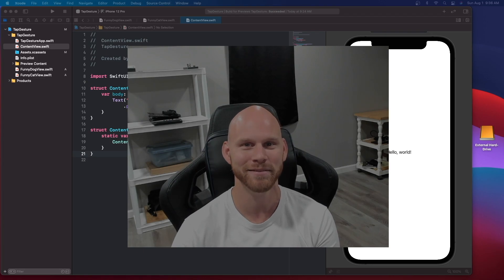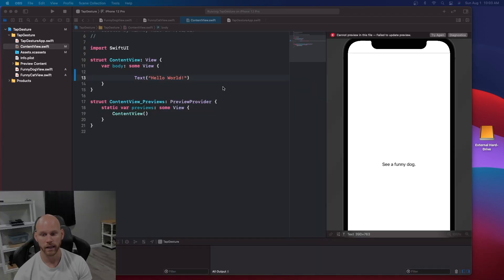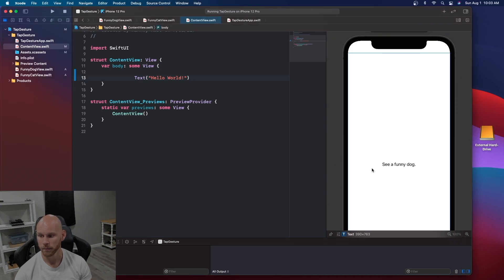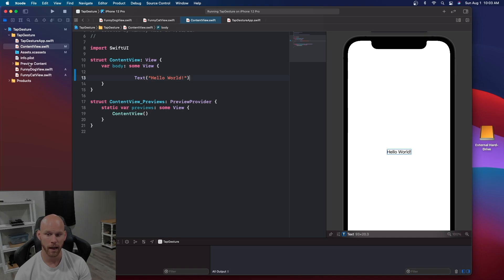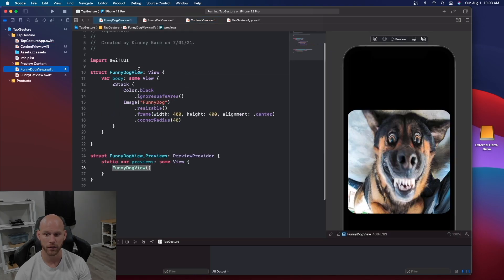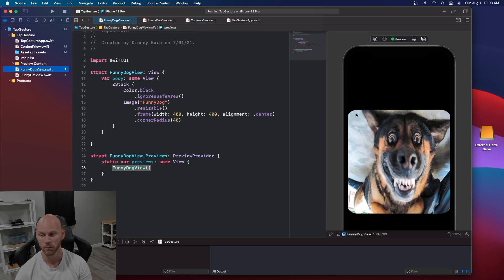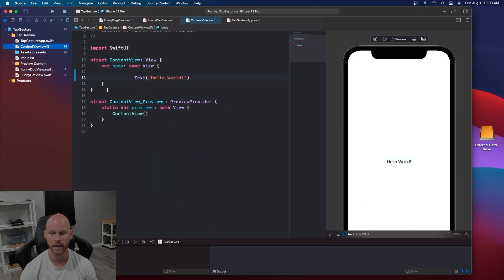Let's look at what we have. We have the ContentView here — it says 'Hello World.' We'll rerun this to confirm, and there it is. Then we have a FunnyDogView which is just a picture of a dog with a corner radius and a black background.